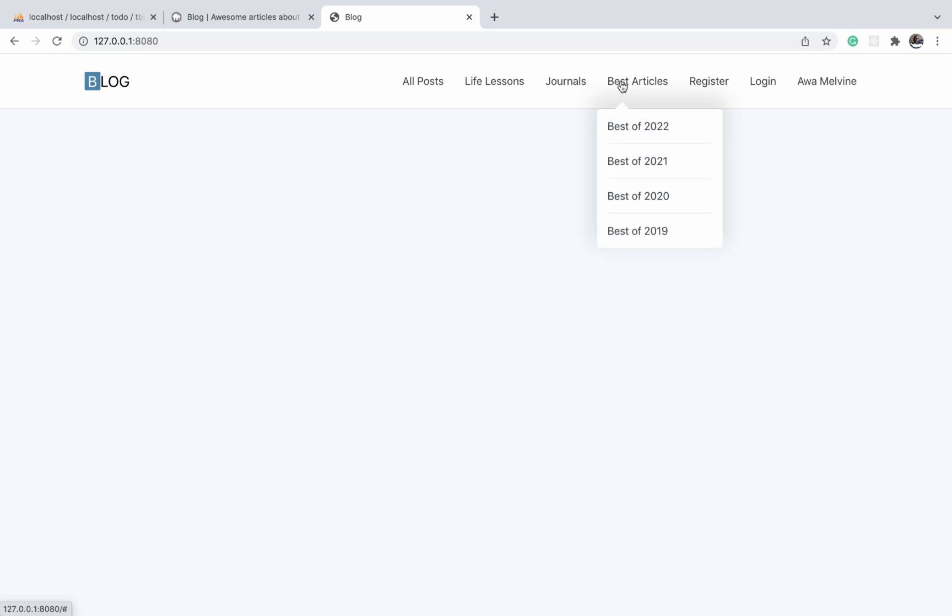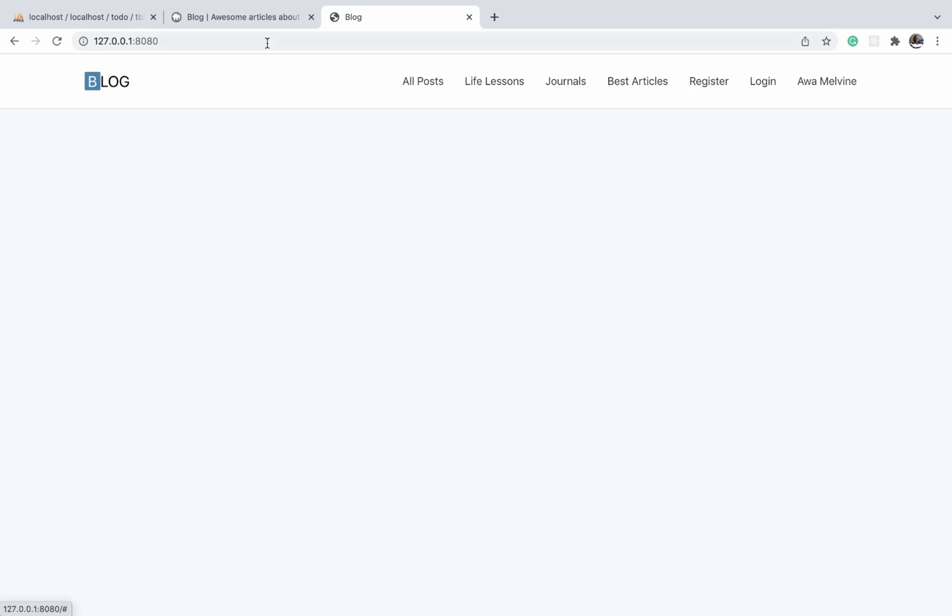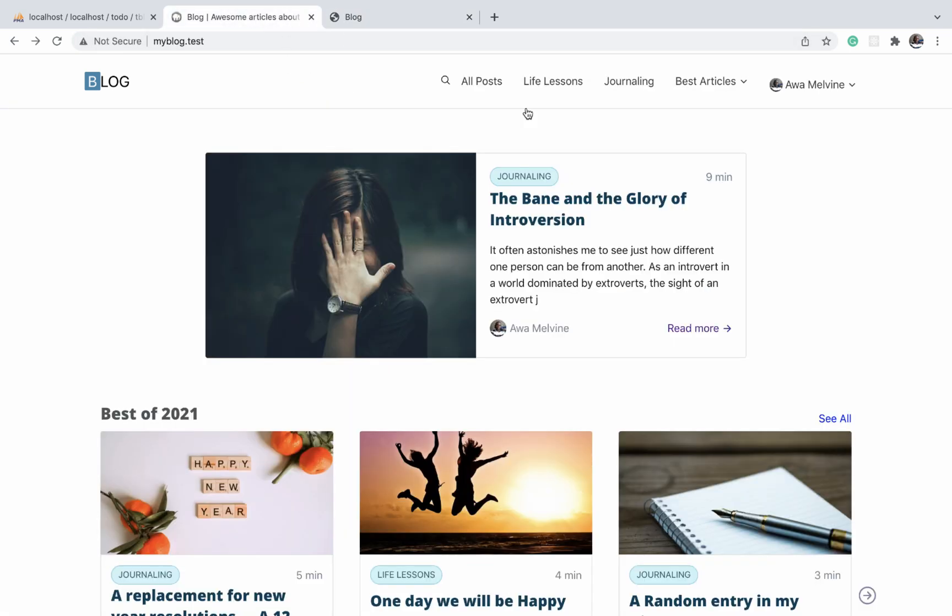By looking at it, our users will be able to tell that if they hover on this particular item, a dropdown is going to appear. So it's the same as what we have on the finished project here.